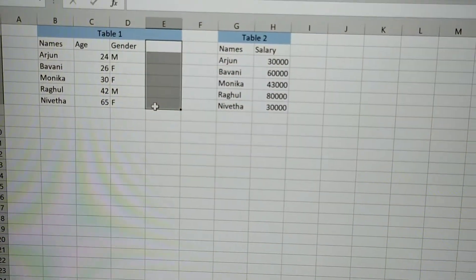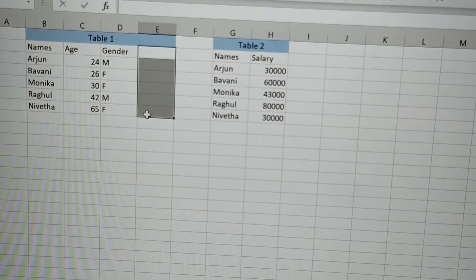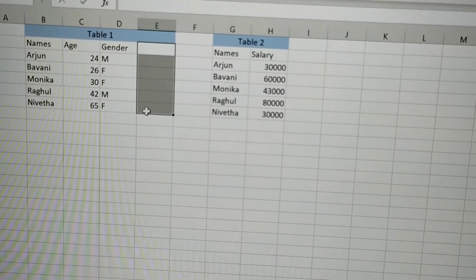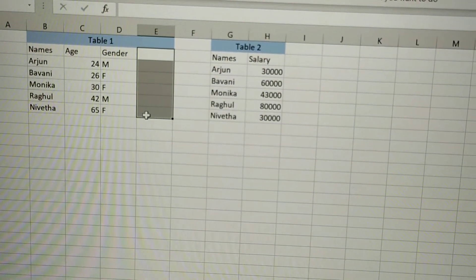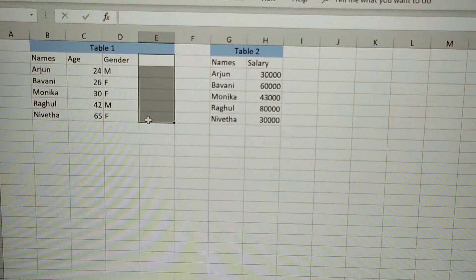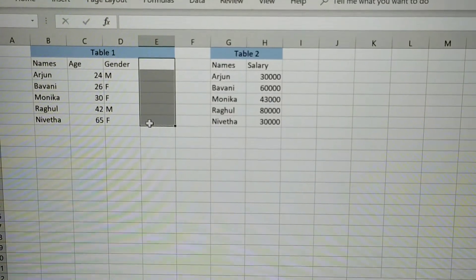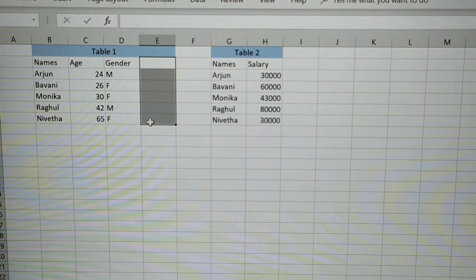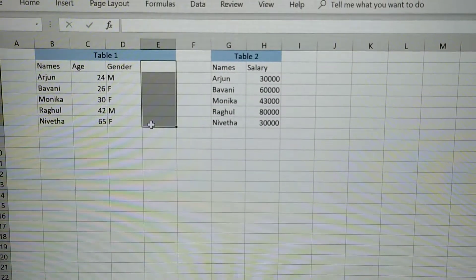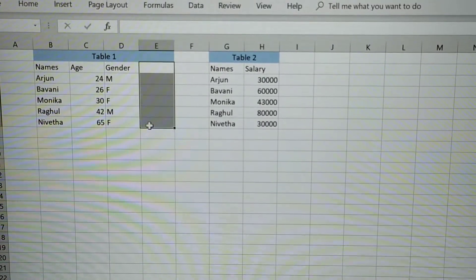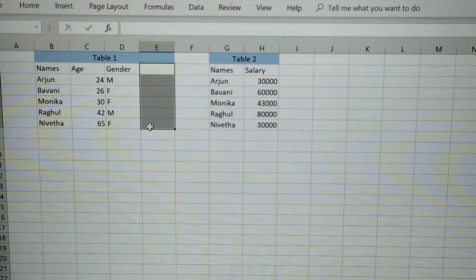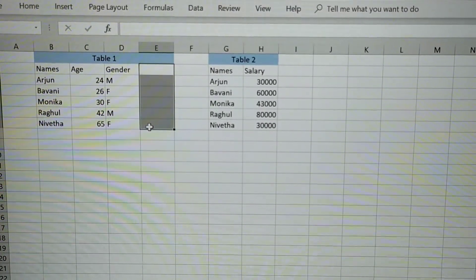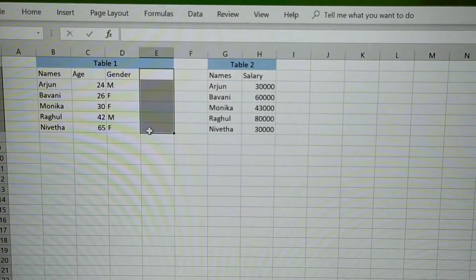So one table has the values as names, age and gender. And another table has the values as names and salary which is the table 2. I am going to populate the column salary in table 1 by picking up the values of salary from table 2 for the corresponding names.